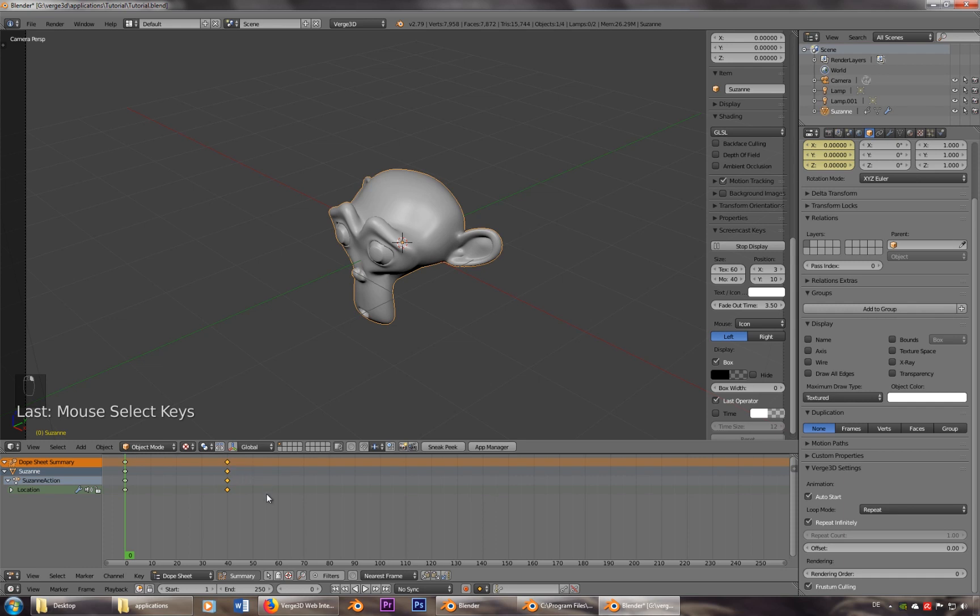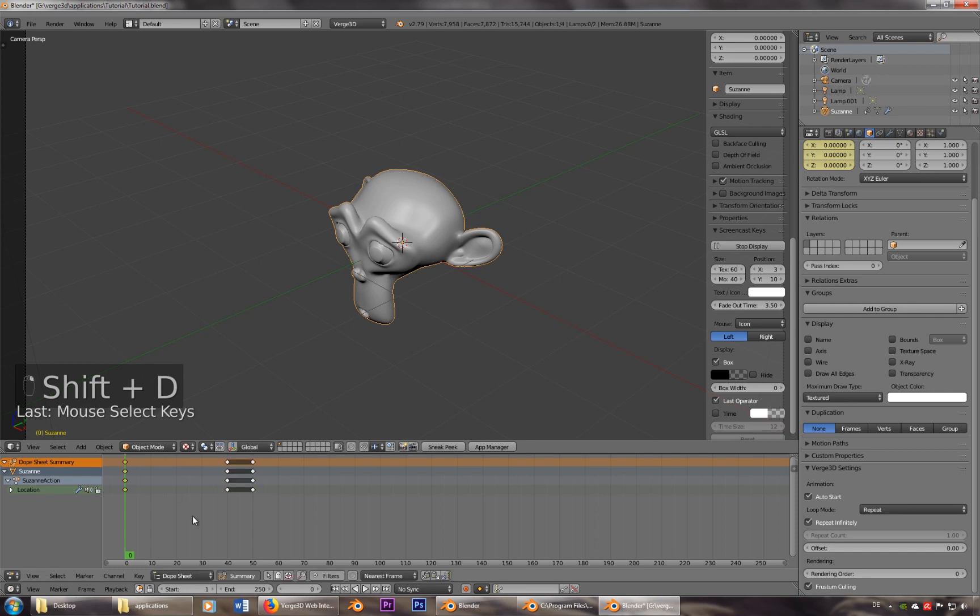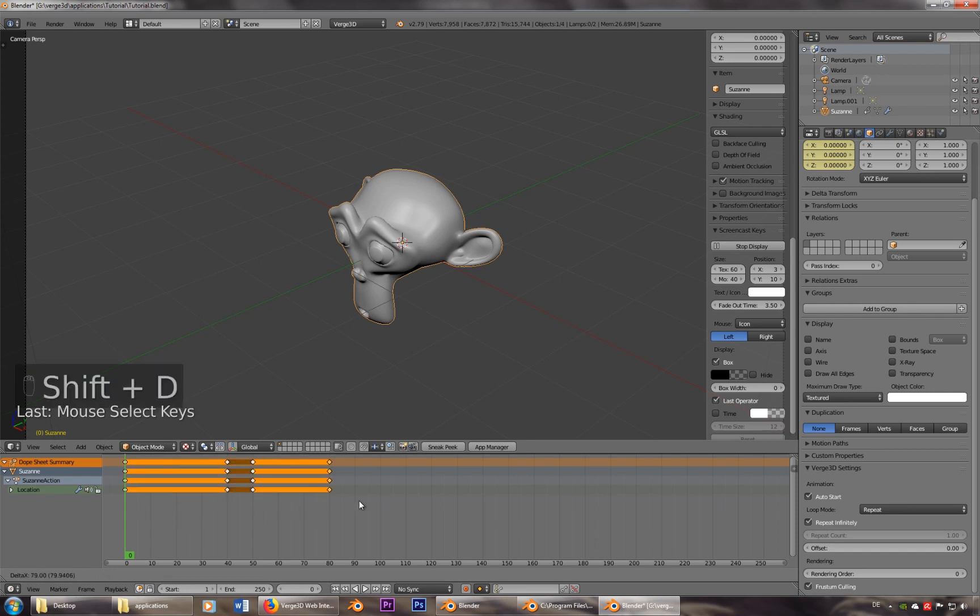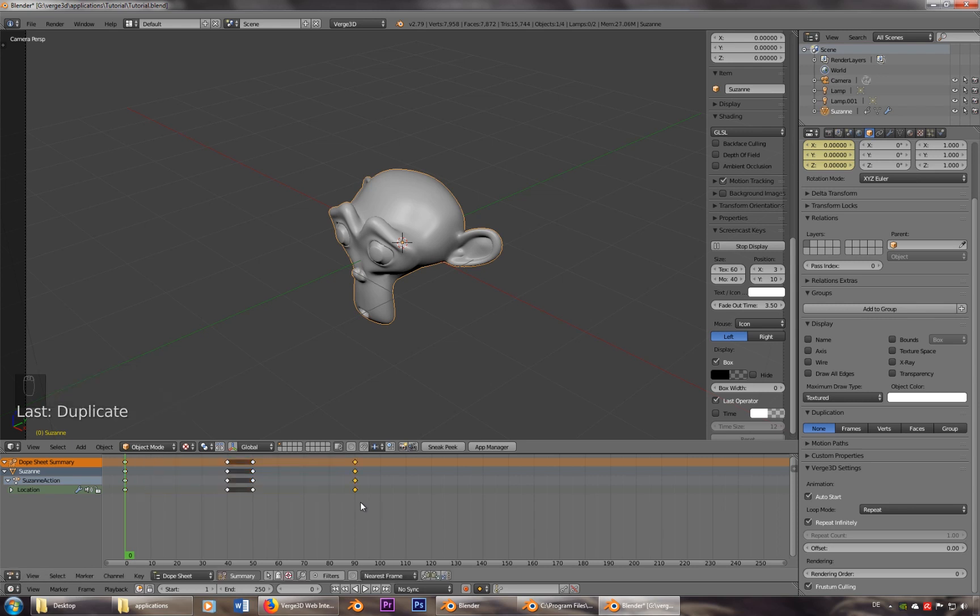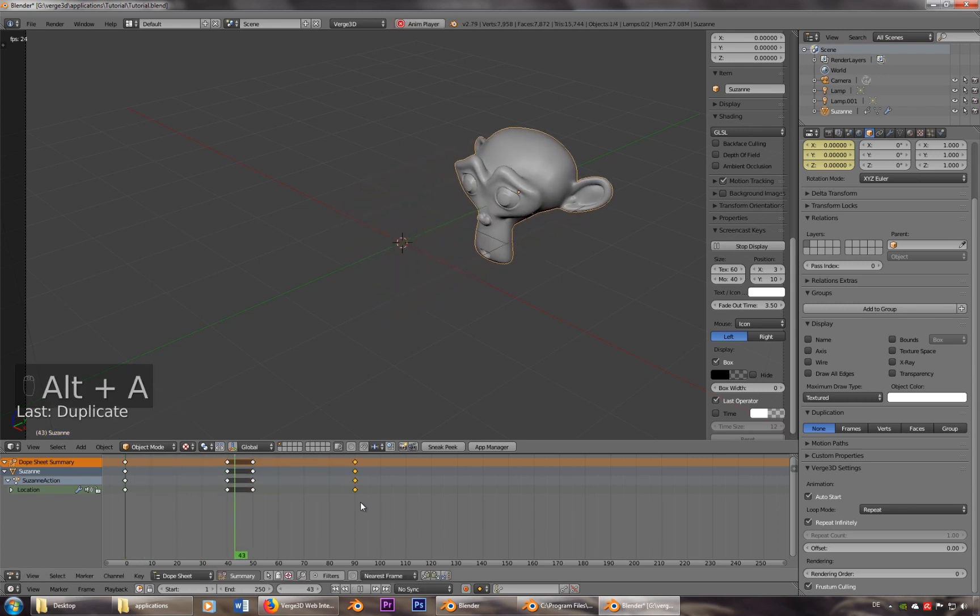Let's duplicate this keyframe. And let's have this one put it to 90. So that it goes back and forth.